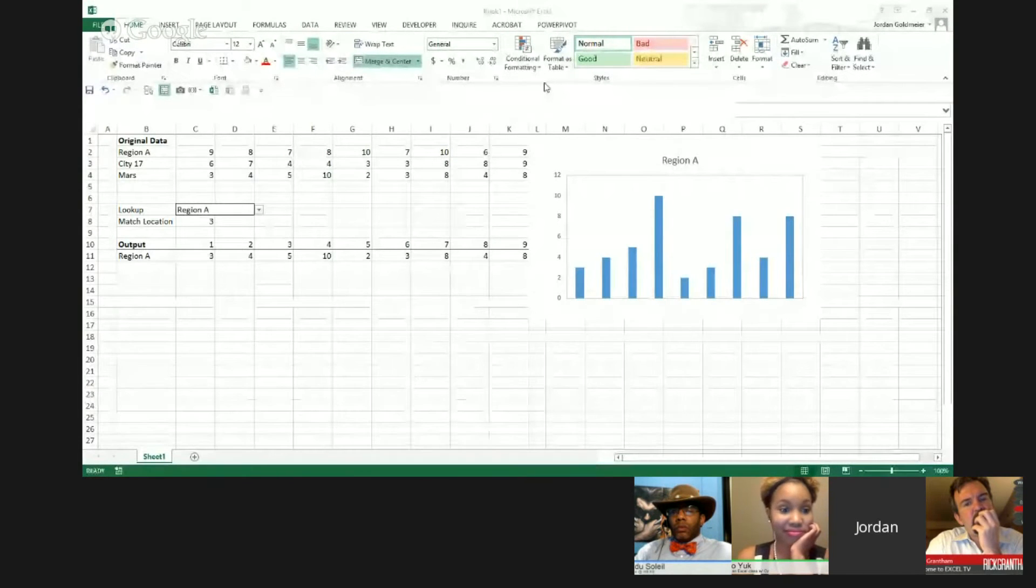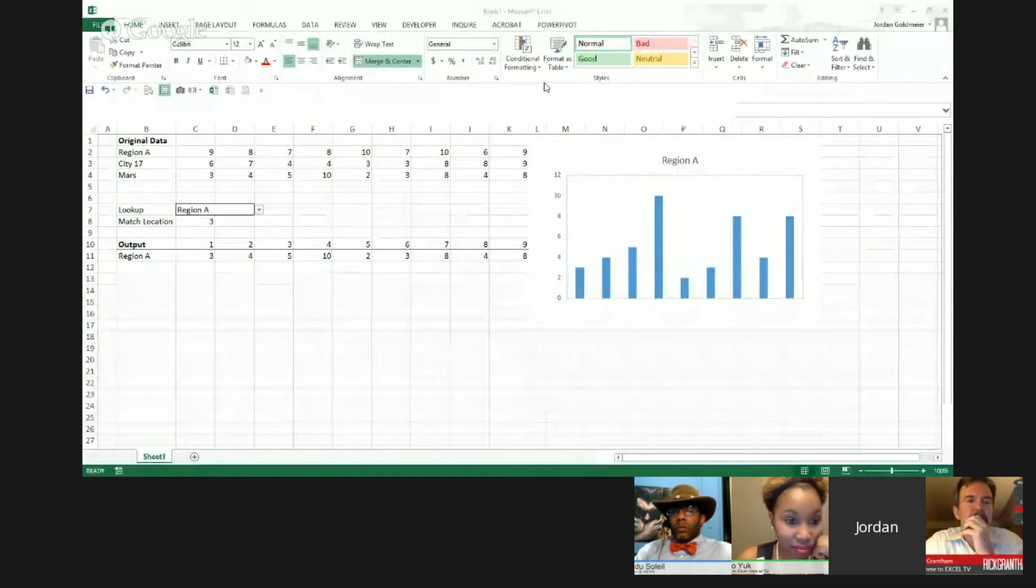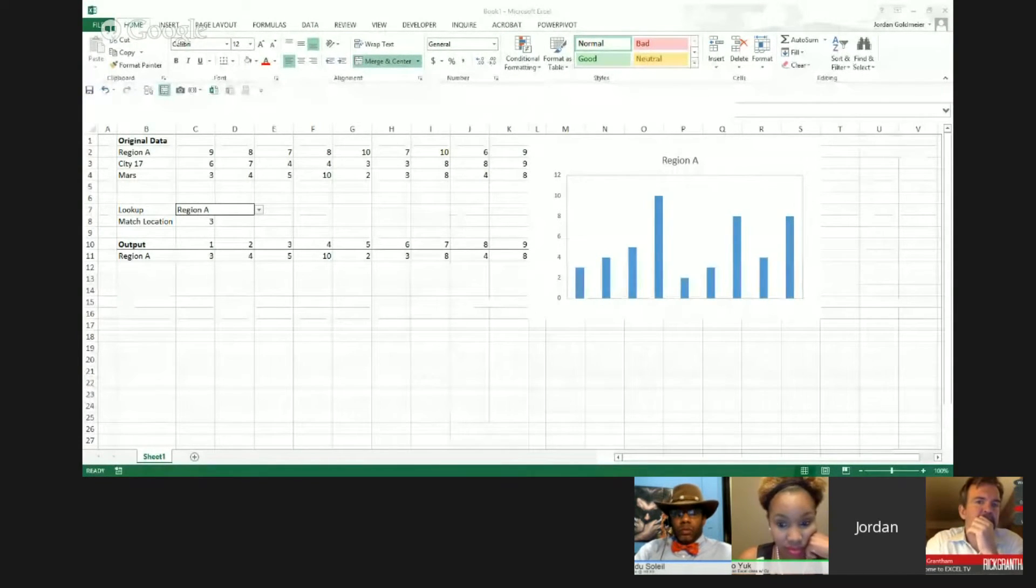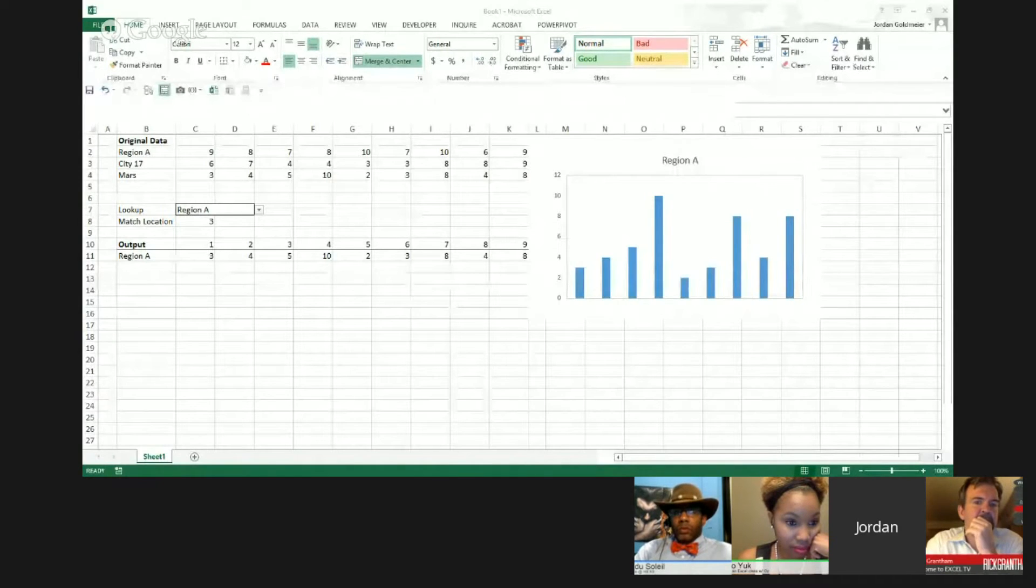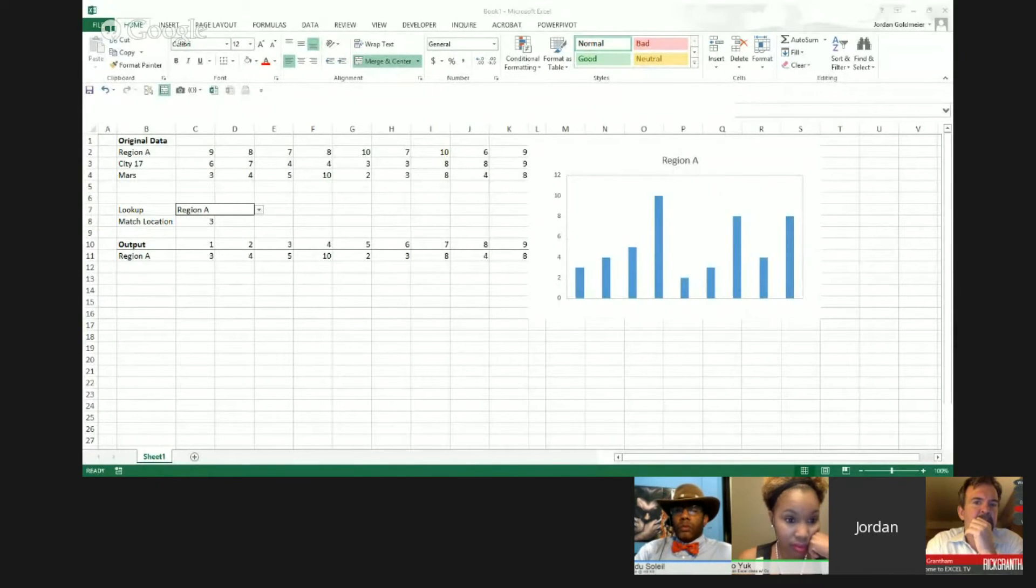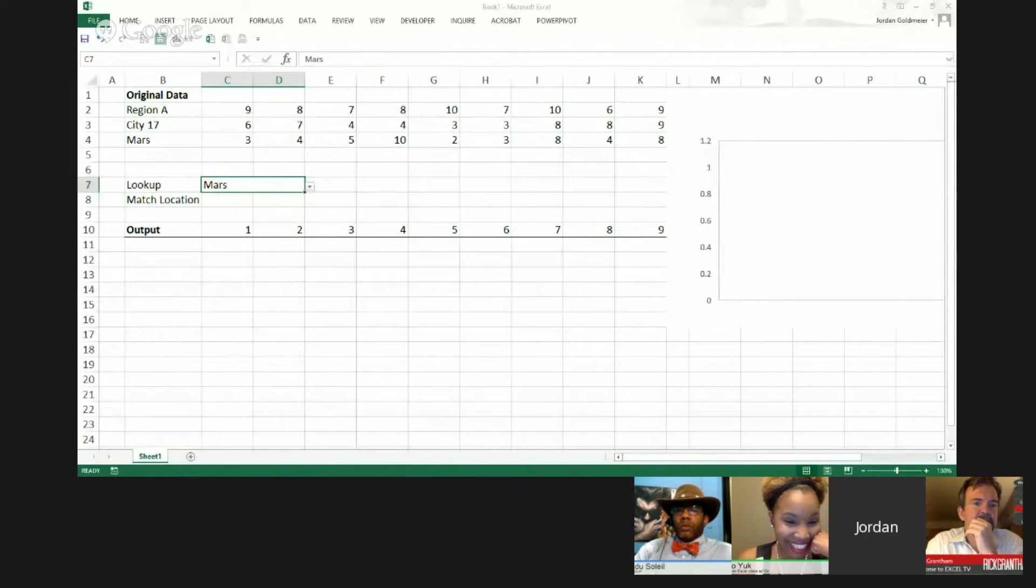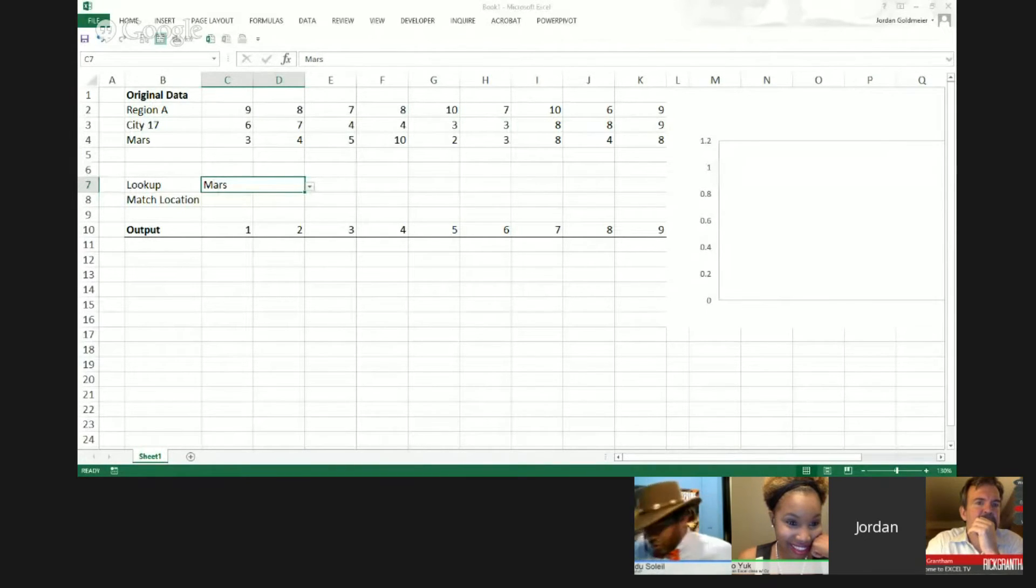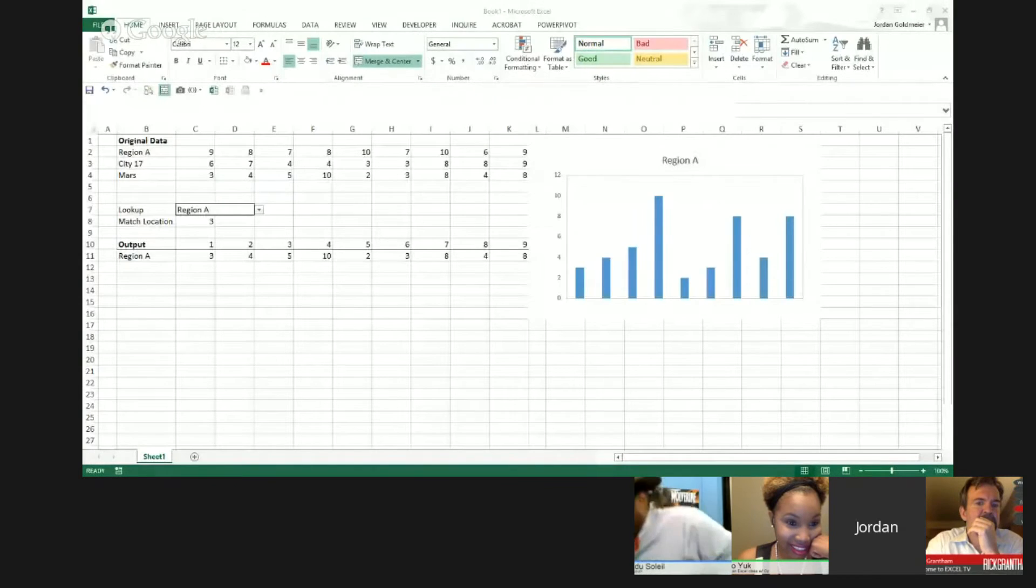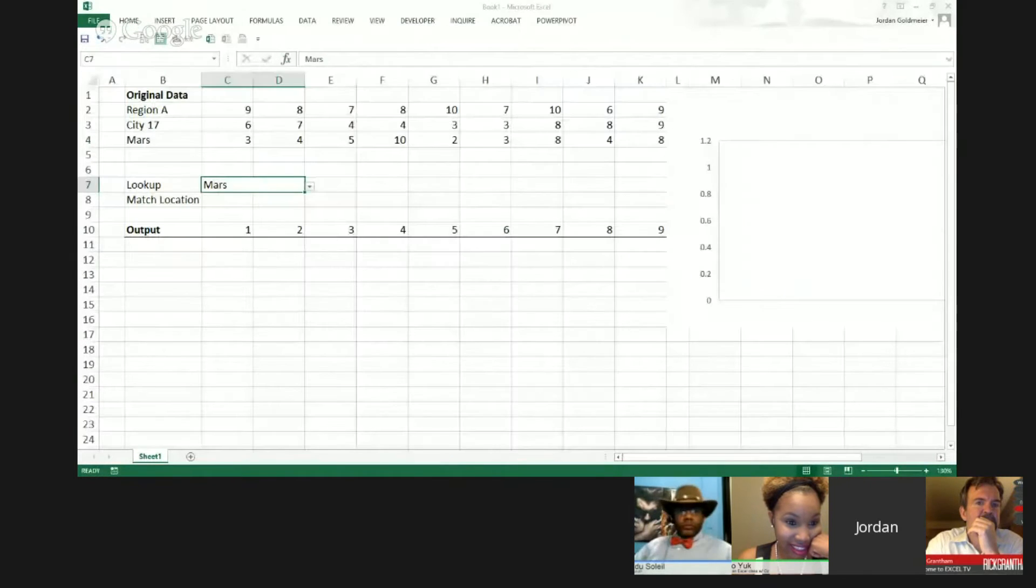So I click data validation here. You haven't seen it pop up because sometimes the screen sharing doesn't show. So I guess it's, oh, there it is. Hey, look at that. That's weird. I didn't expect that to happen at all.